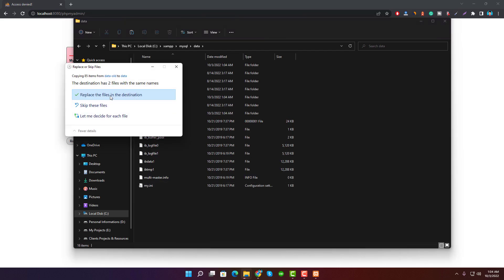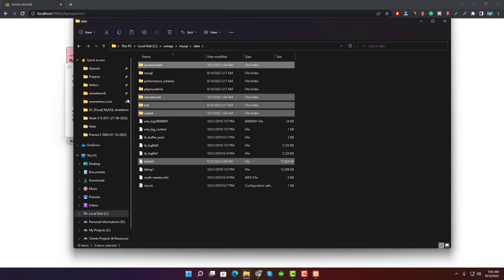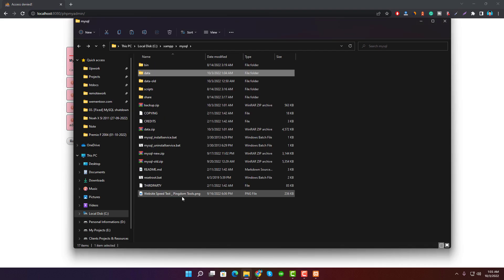Click on Replace the file in the destination. Back to the MySQL directory, and you can extract the backup.zip file to get back to your old backup folder. All done.